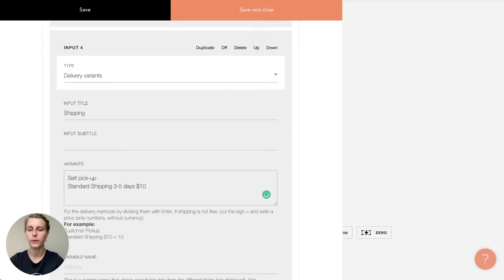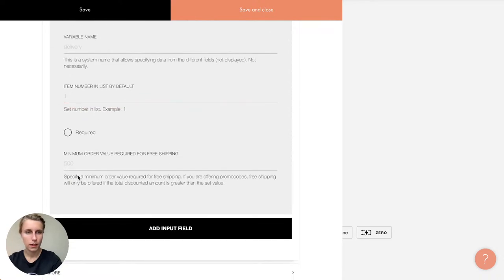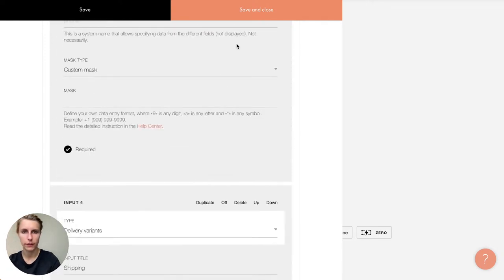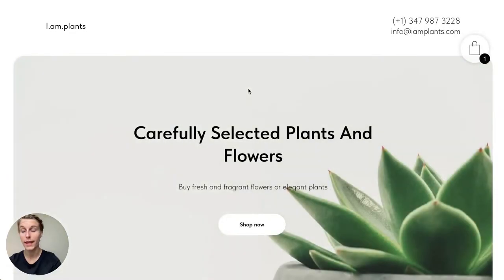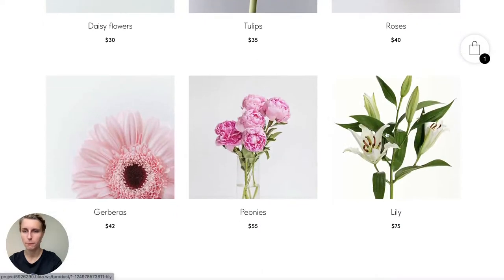I add three options: 'Self Pickup' which is free; 'Standard Shipping, 3-5 days' costing $10 — to add extra cost I put equals and a number; and 'Courier Delivery Express, 1 day' costing $15, entered as '=50' — wait, $15. There's an instruction visible in case you forget the format. I set it as required, save and close, and republish the page.